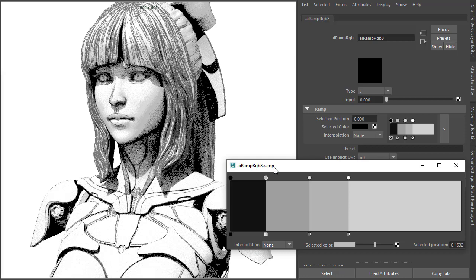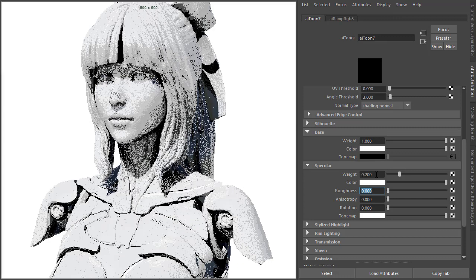Okay, so that's the base. Then we go to the specular. Just increase the specular a little bit, like 0.2 or 0.3, and give it some roughness.